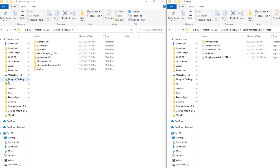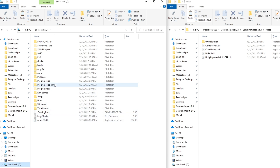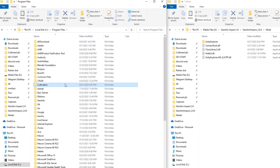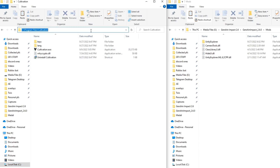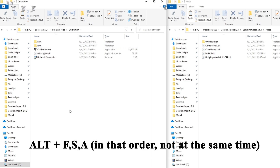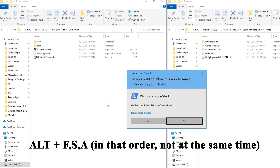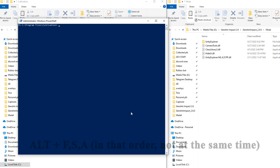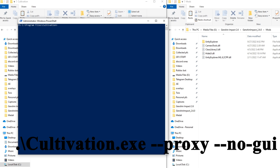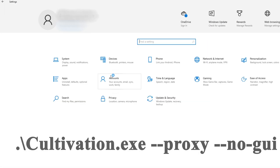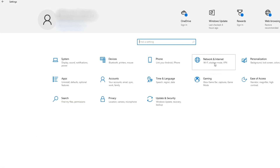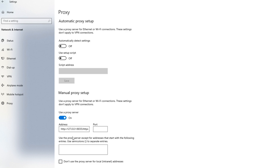Now go into the directory that Cultivation was installed in — for me it was C:\Program Files\Cultivation. While you're in this directory, hold Alt and press F, S, and A, which will open Windows PowerShell as an administrator. Paste in this command. Now if you go into your Wi-Fi settings, you should be able to see that a proxy is being used.